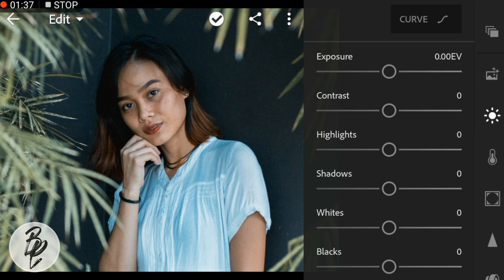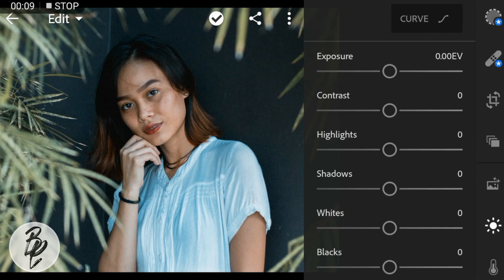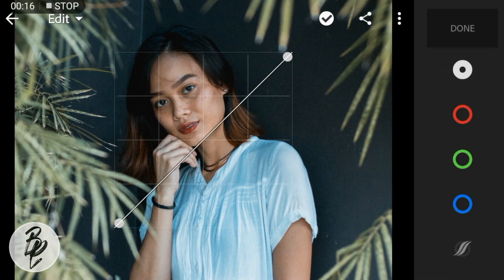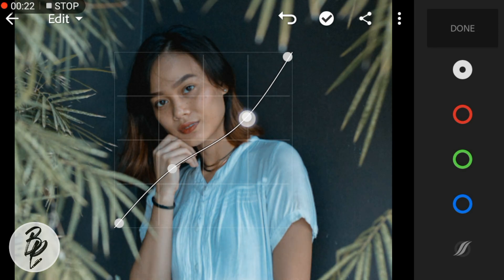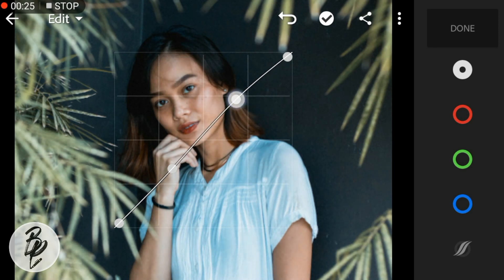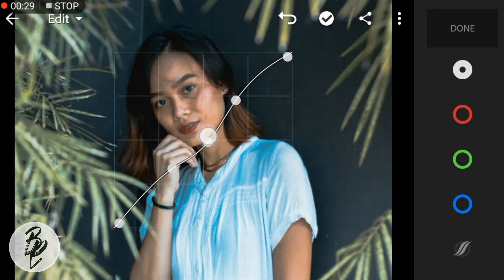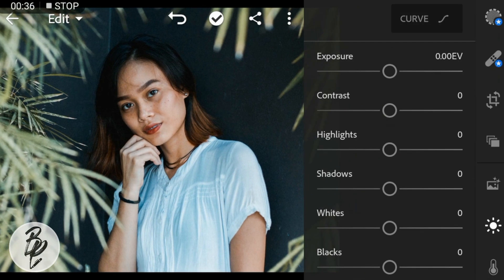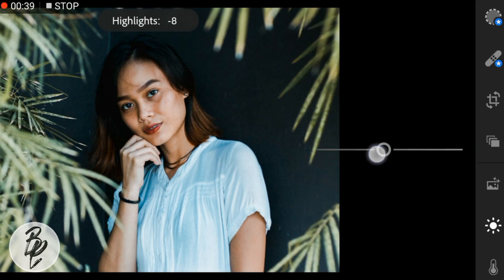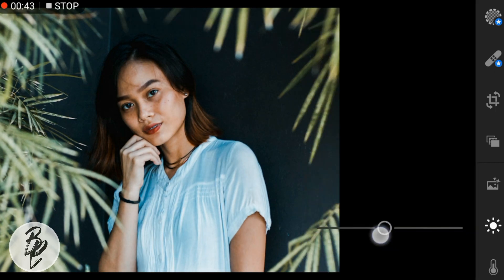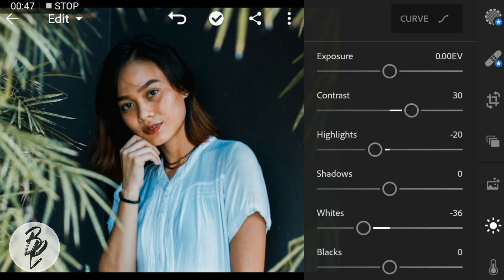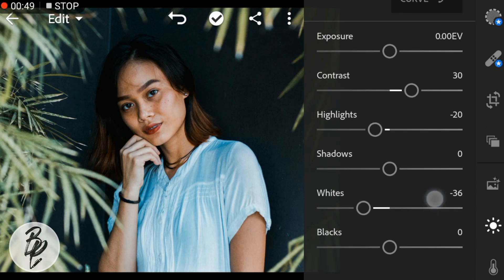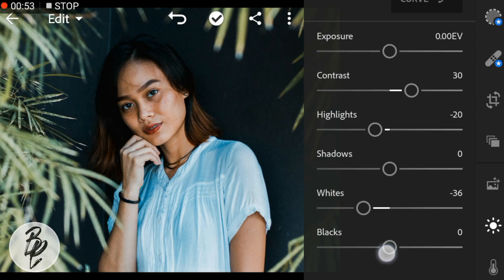Now go to Lights, then go to Curve. Adjust the white like this and click done. For this photo I'll adjust the contrast to 30, highlights to minus 20, whites to minus 36, and blacks to minus 16.